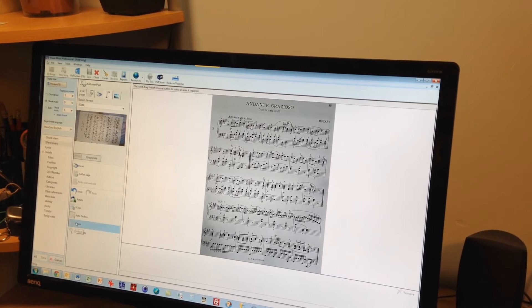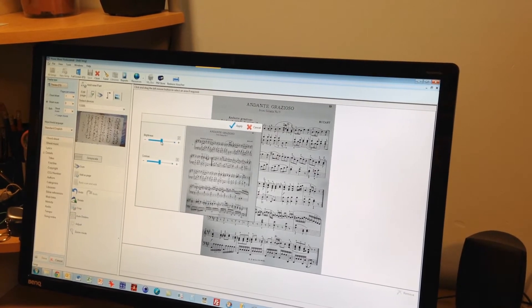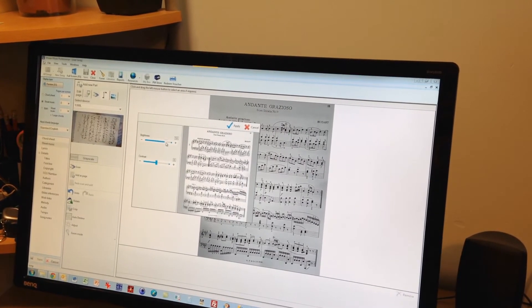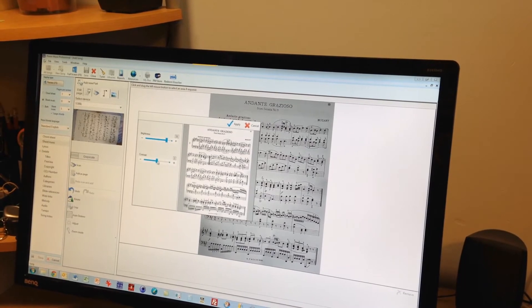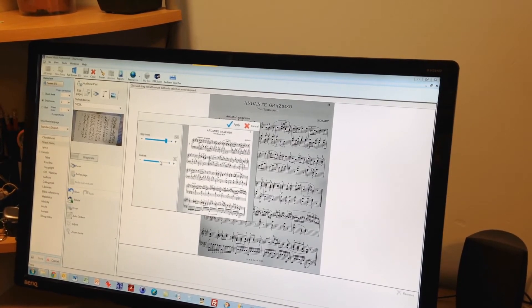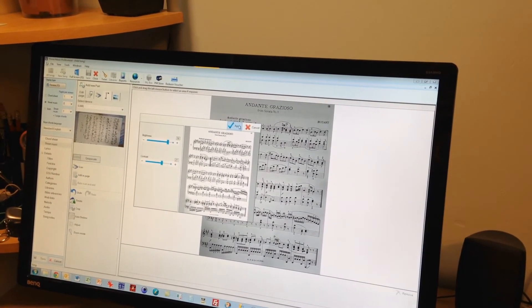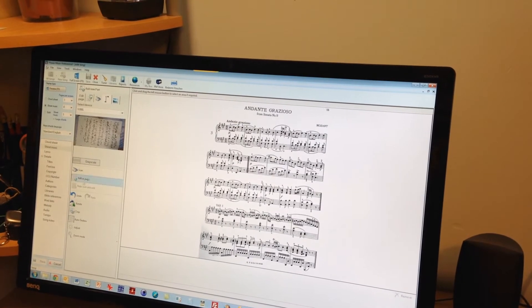And finally just adjust the contrast and brightness to make it a bit clearer. So take the brightness up a bit and take the contrast up a bit as well. I'm happy with that. So I'm going to save that page.